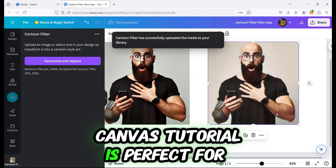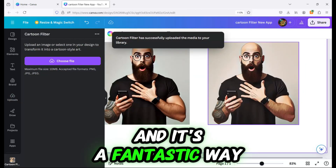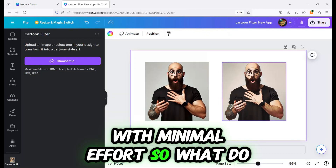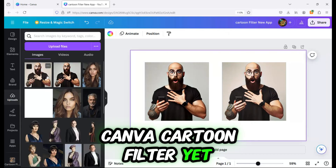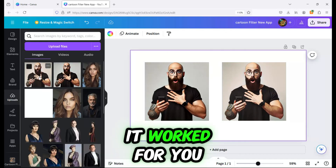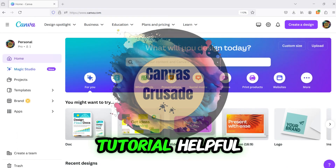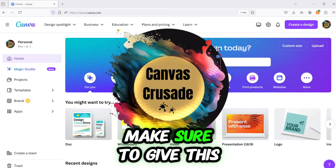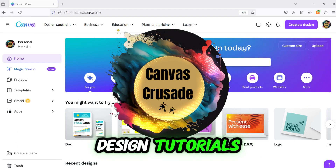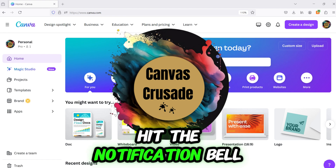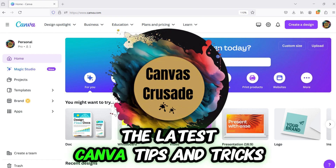This step-by-step Canva tutorial is perfect for beginners, and it's a fantastic way to enhance your designs with minimal effort. So, what do you think? Have you tried using the Canva Cartoon Filter yet? I'd love to hear how it worked for you, so drop a comment below. If you found this Canva design tutorial helpful, make sure to give this video a thumbs up. And if you're into graphic design tutorials, don't forget to subscribe and hit the notification bell so you never miss out on the latest Canva tips and tricks.